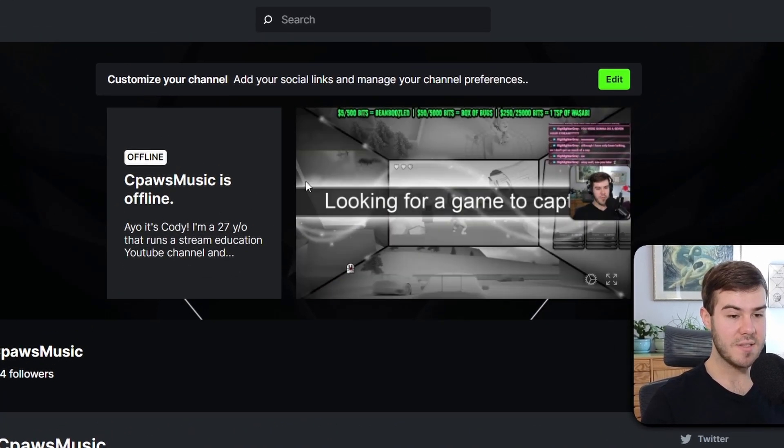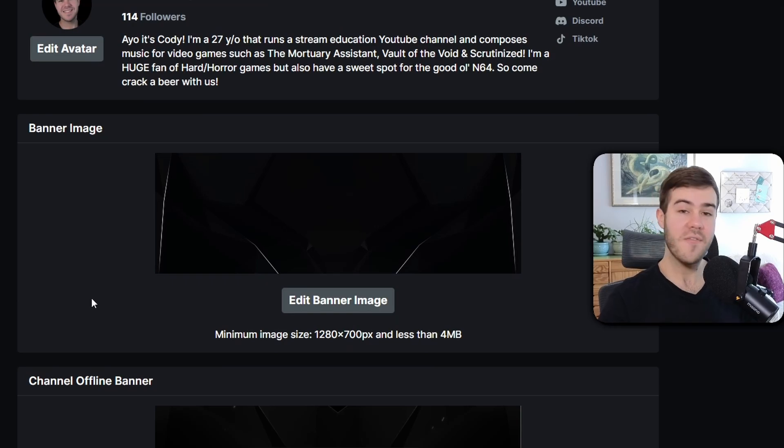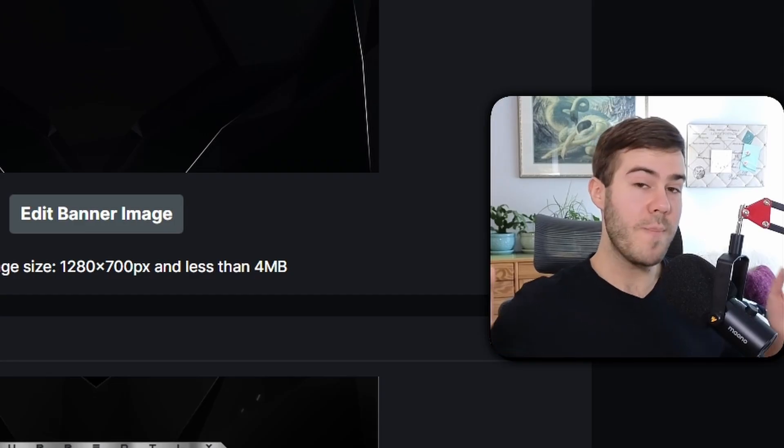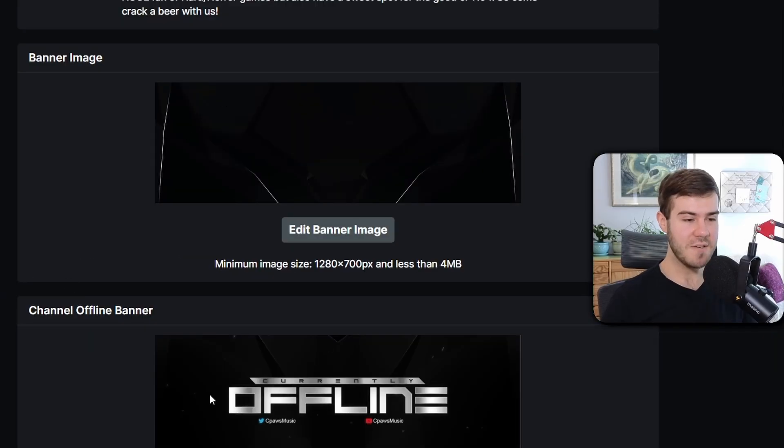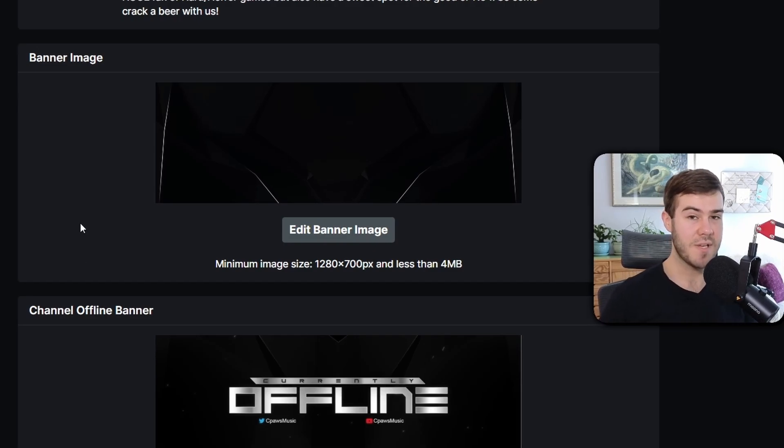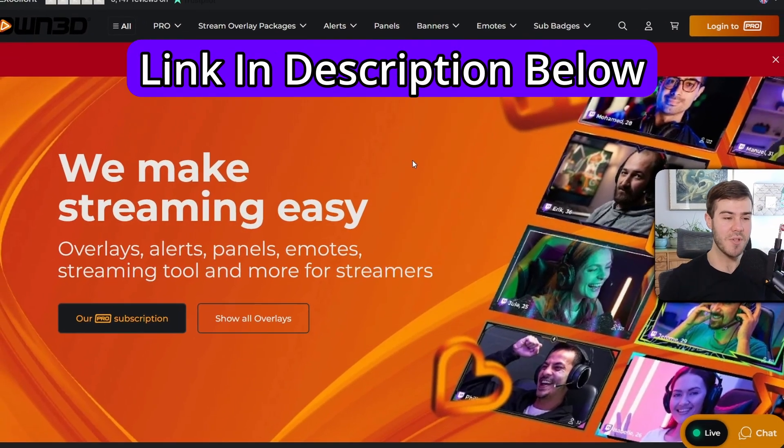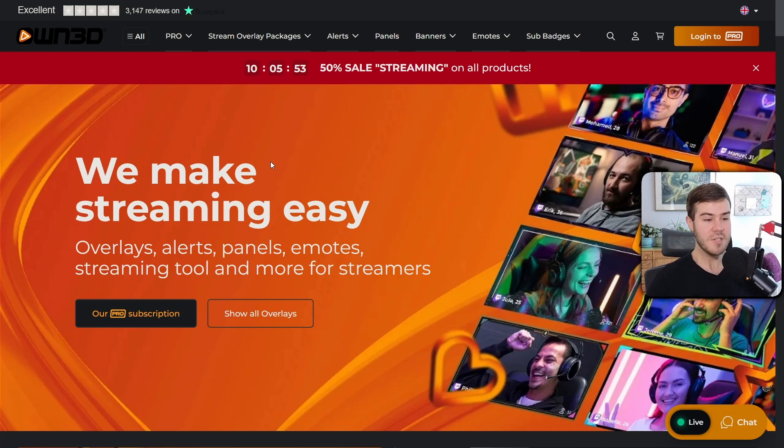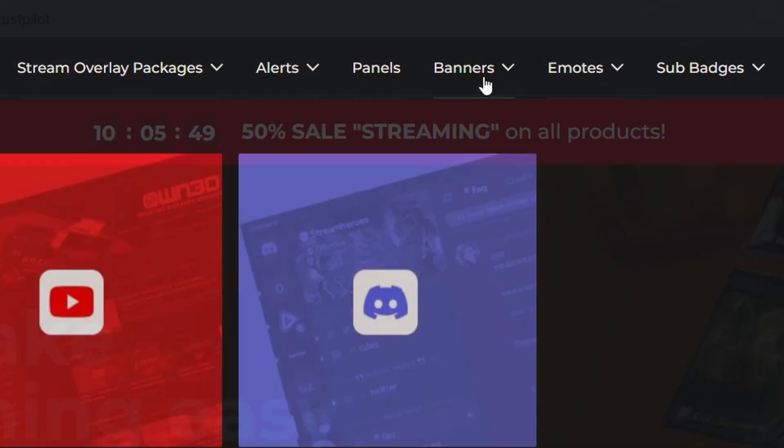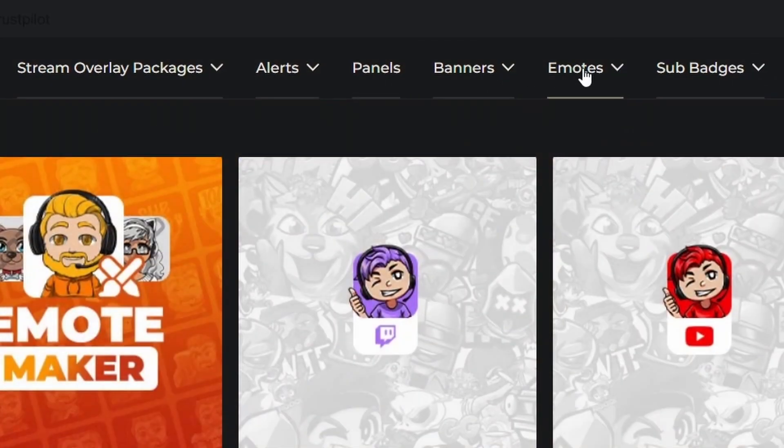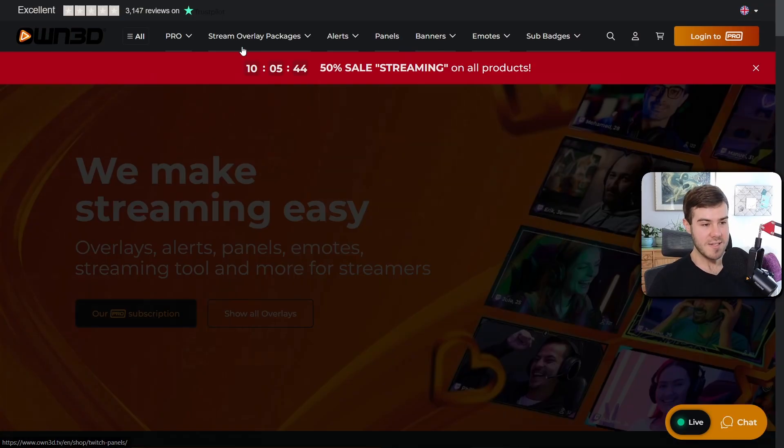For the banner image and channel offline banner, you have plenty of different options to choose from. What I did for these two specifically is I went with today's sponsor own.tv - I'll leave a link in the description. They make everything you could possibly want for your stream: banners, emotes, and panels.